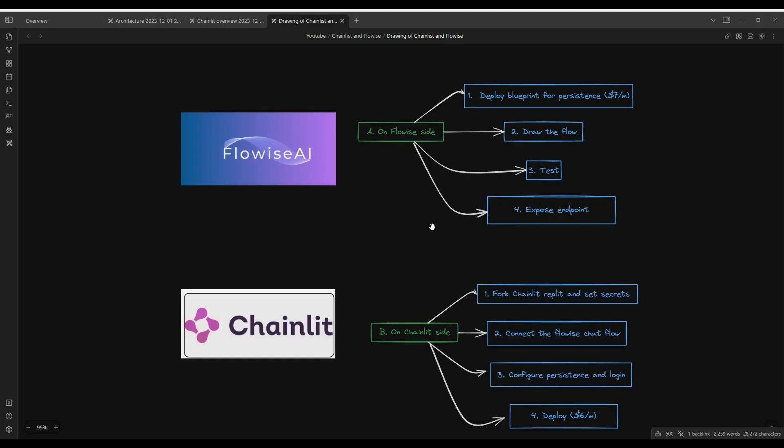So just to wrap up, we built this application using FlowWise and Chainlit, and we went through all the different steps in order to build an application that persists and allows for multiple users to use it.